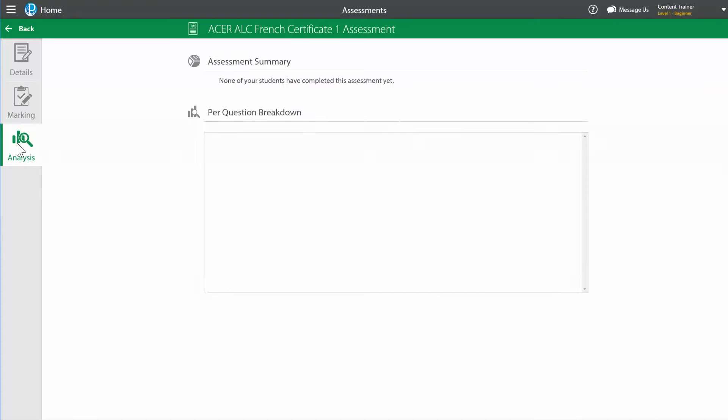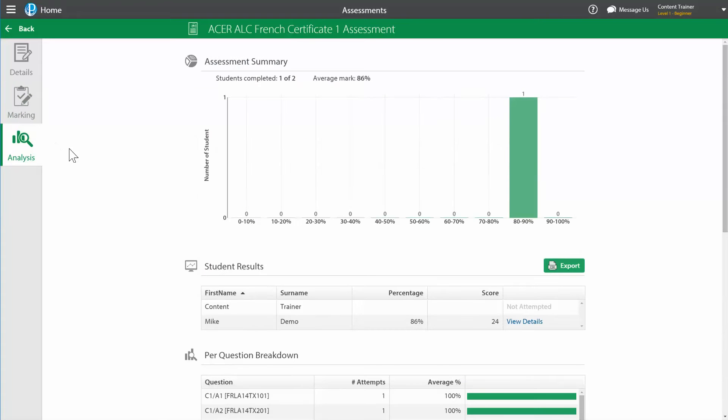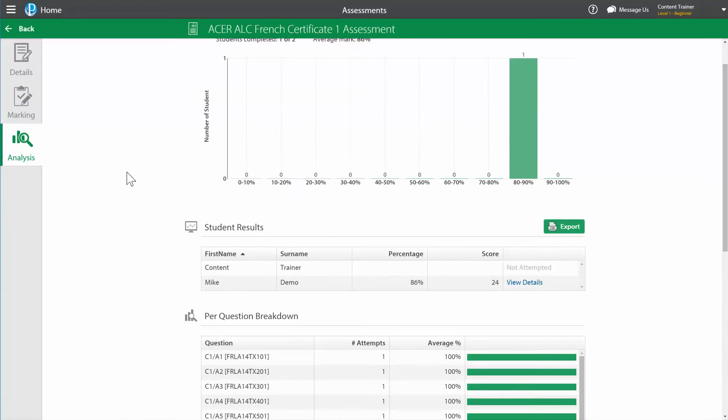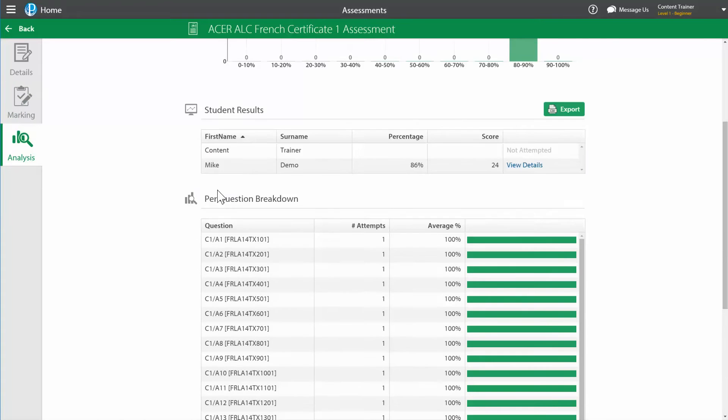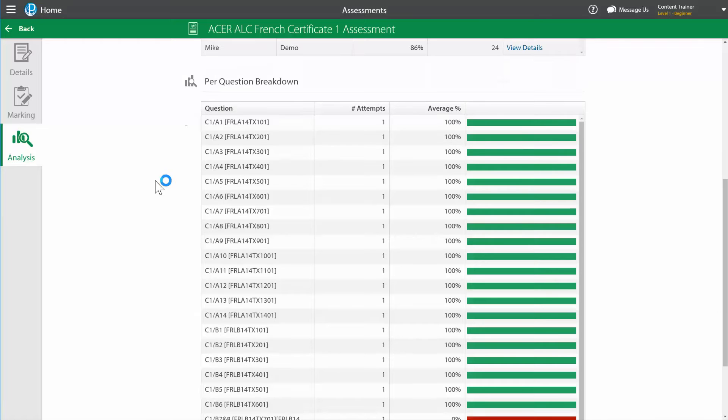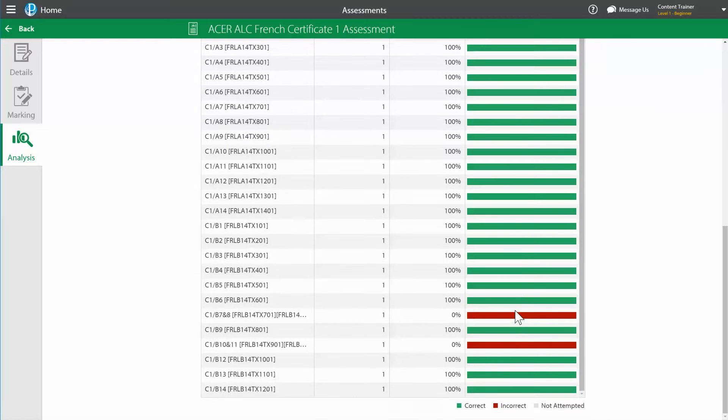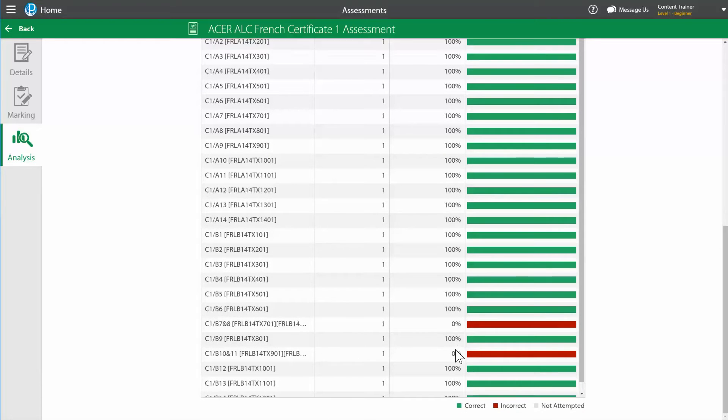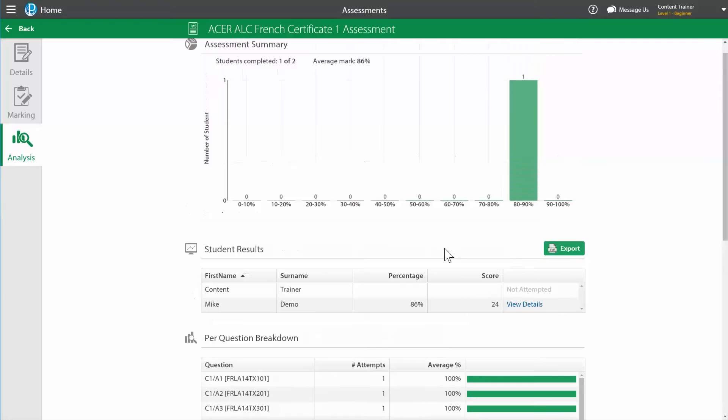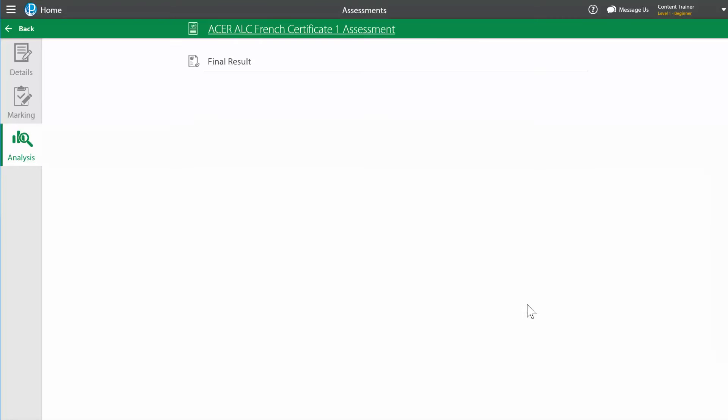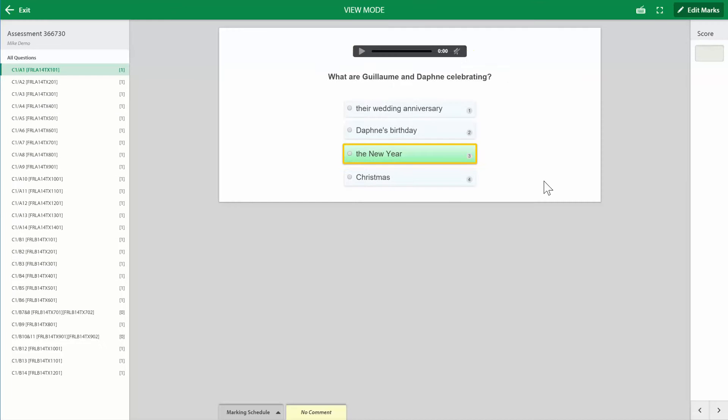So if I click on analysis, I can see exactly how the class did as an average. So you can see the class averaged that these two were completely wrong every time and I can see how the individual student has done by clicking view details, and I can then double check by clicking mark attempt.